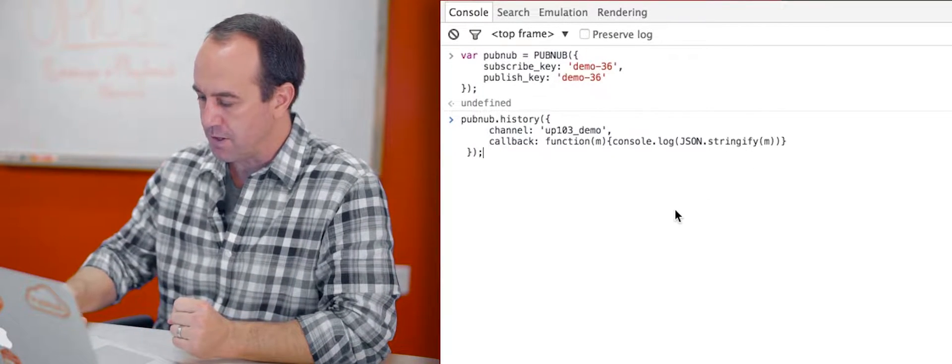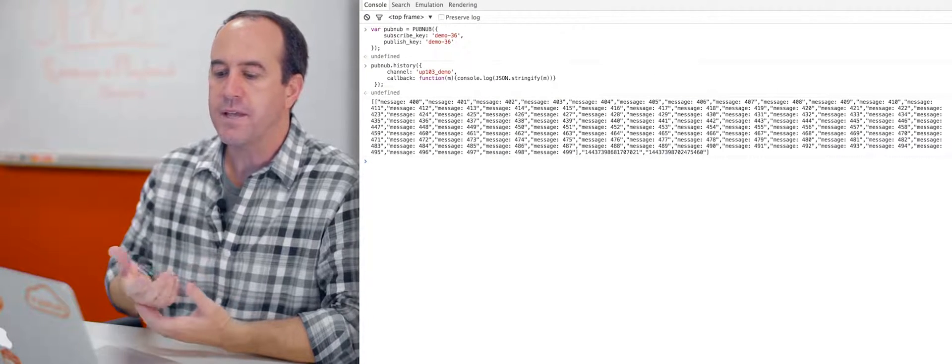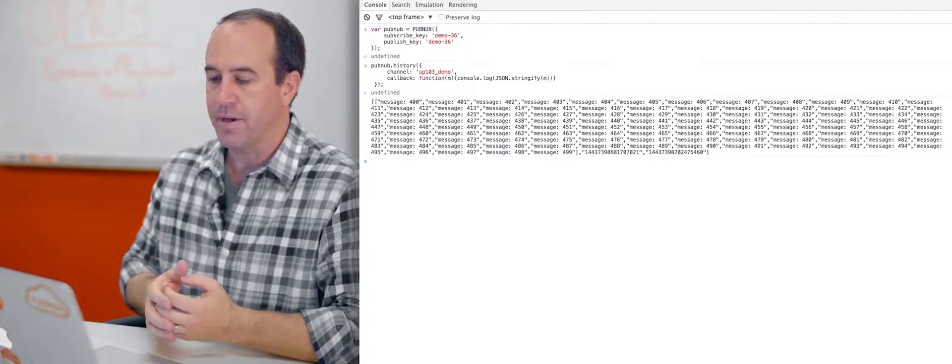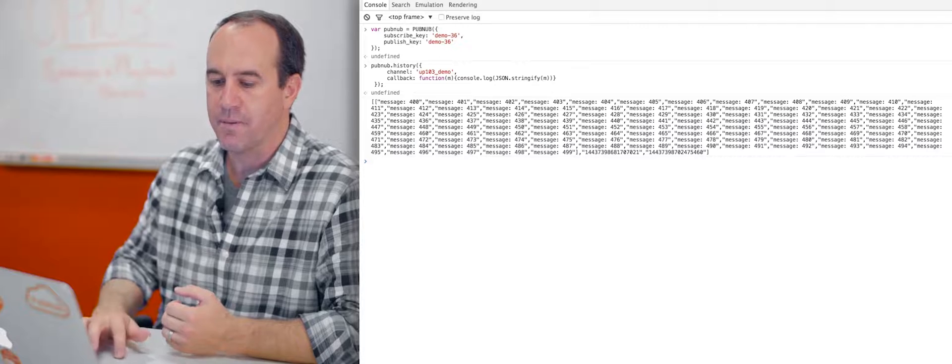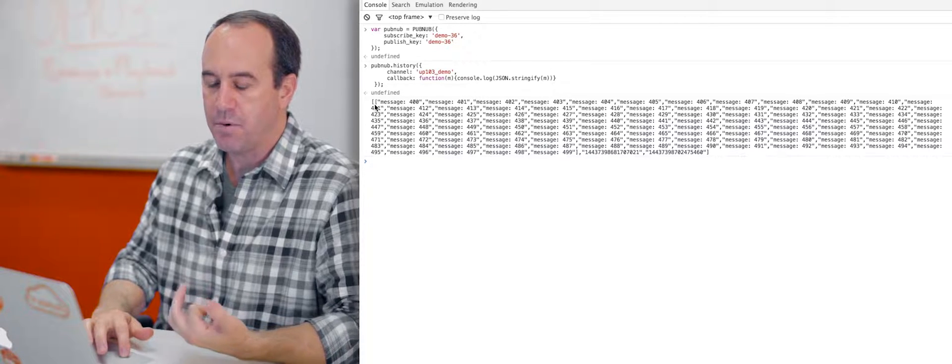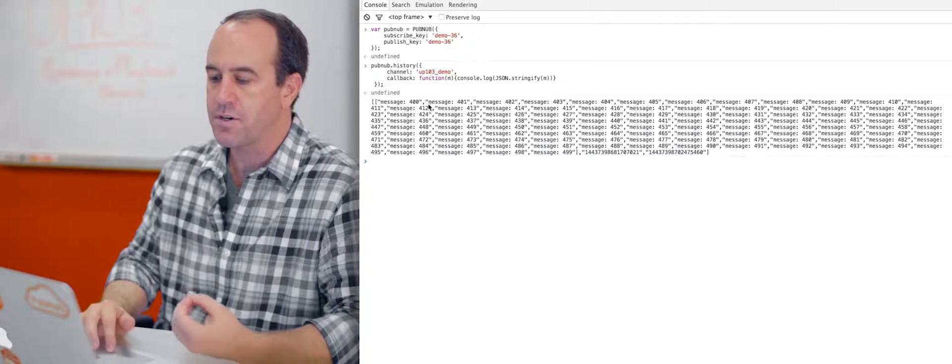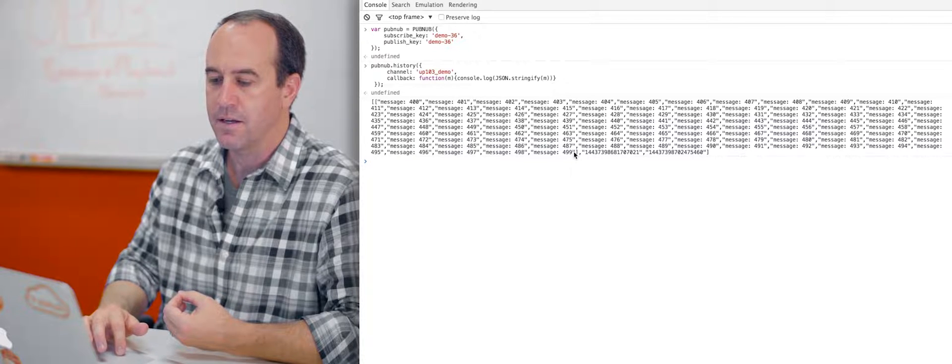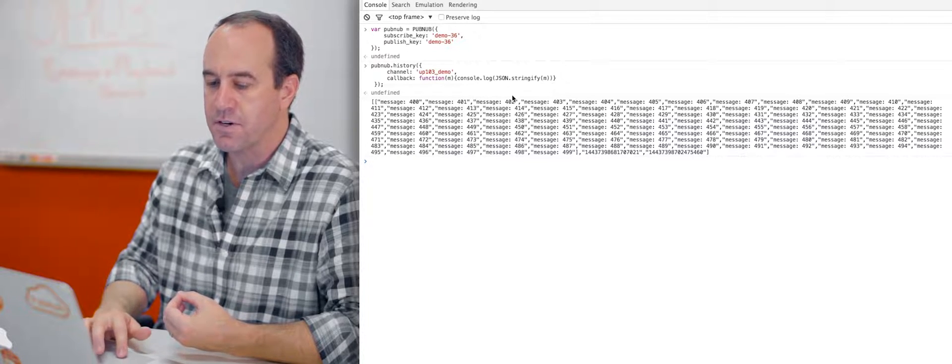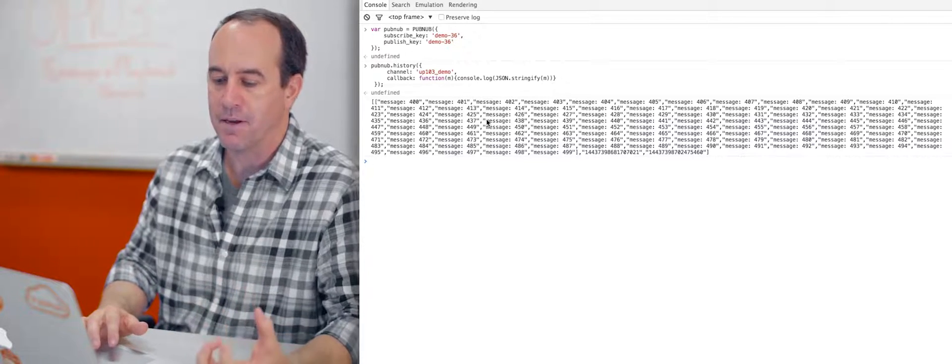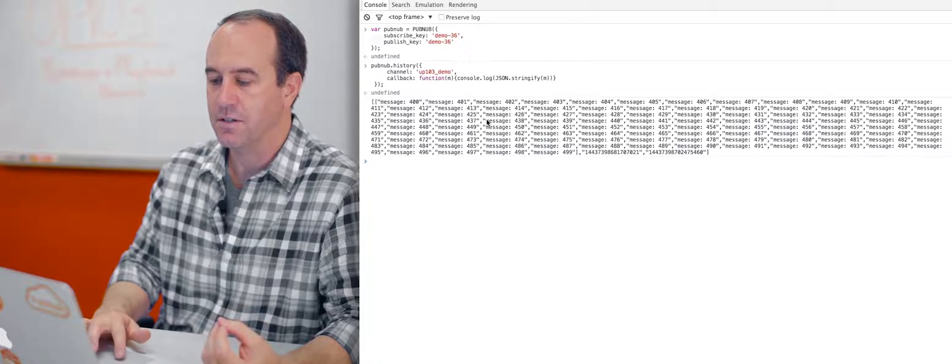So let's go ahead and do that. What we see here is an array of three elements. The first element is up to 100 messages from message 400 all the way up to 499. So that's our first element, an array of messages that met the criteria of the history call.